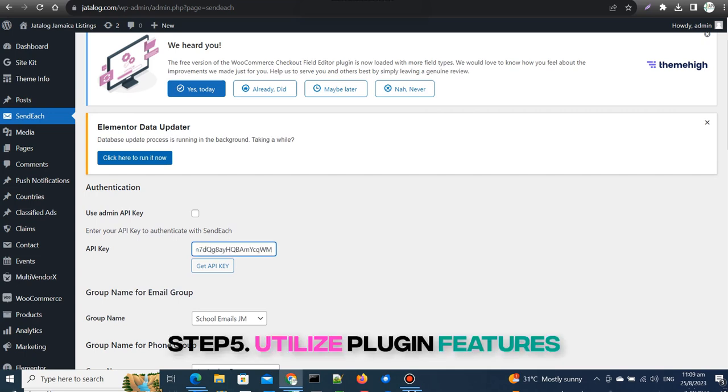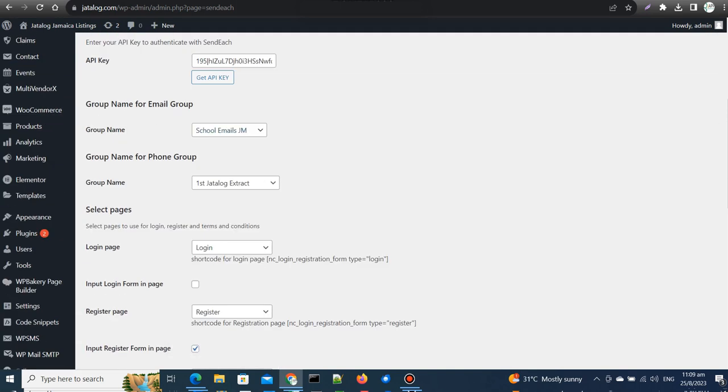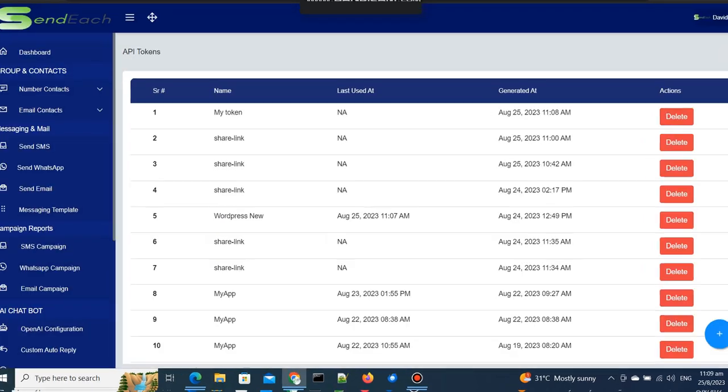Step 5: Utilize plugin features. You're almost there. With the API key configured, you can now enjoy various features of the SendEach plugin.